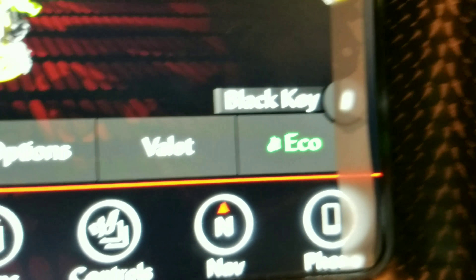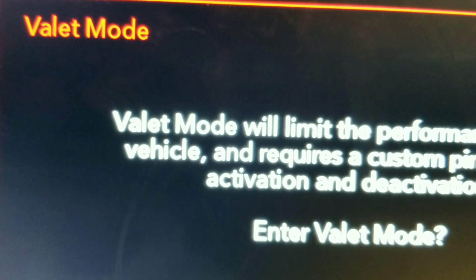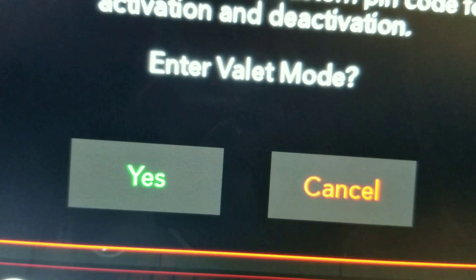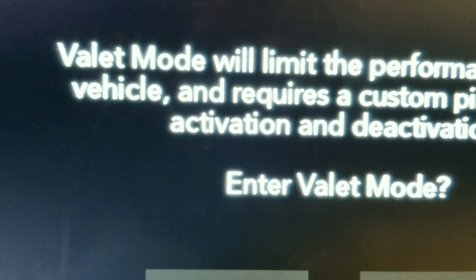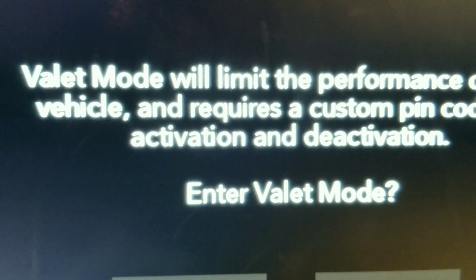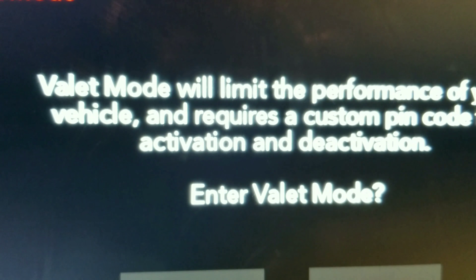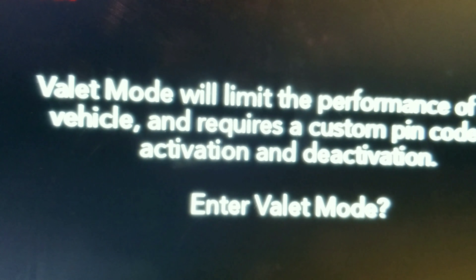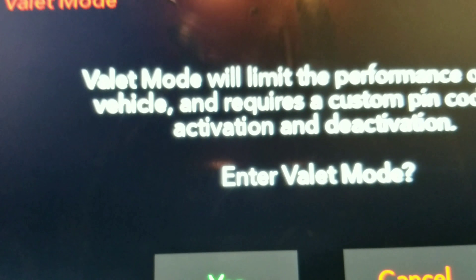Still using the black key, the only other option is what they call valet mode. Valet mode will limit the performance of your vehicle and requires a custom pin code activation and deactivation. In this mode, the car performs like a V6 — it gives you about 300 horsepower, doesn't rev fast, doesn't shift quick, the car won't even burn rubber. This is what you use when you're going to valet, out to a restaurant, leaving it with a mechanic — that way you don't have to worry about them acting crazy in your car.